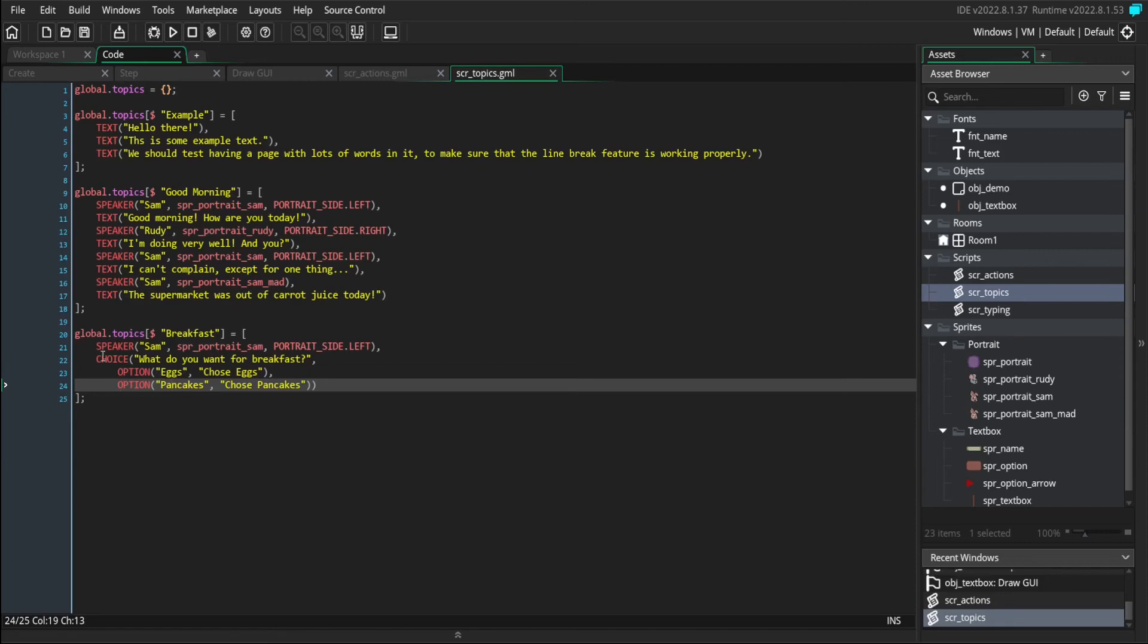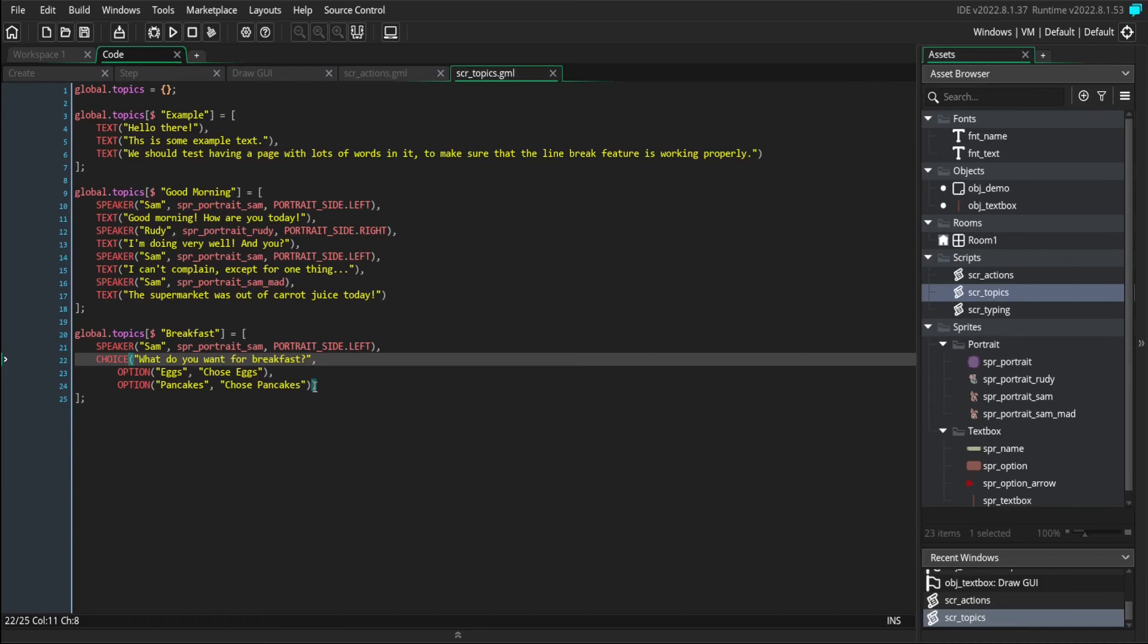You can see that my choice action is enclosing these two option actions because we're passing these options as arguments to the choice command.